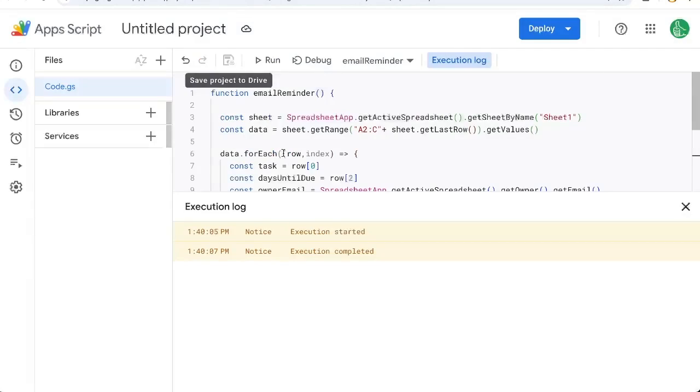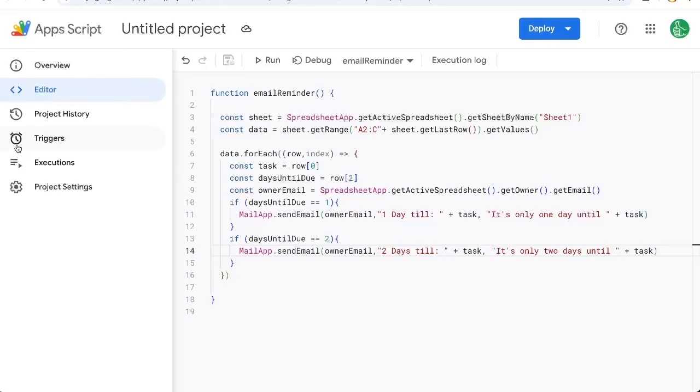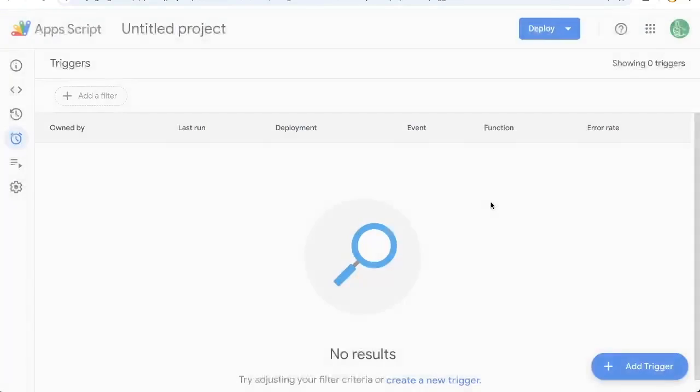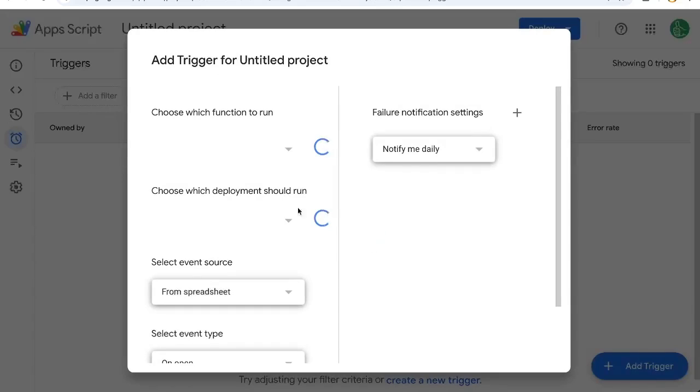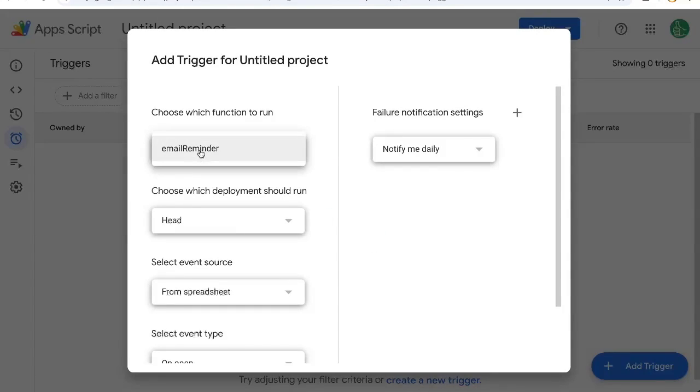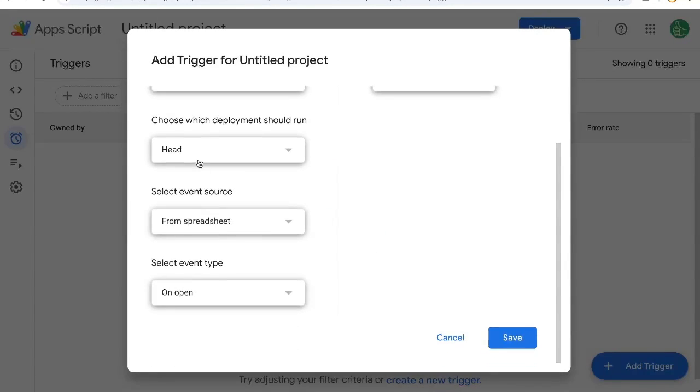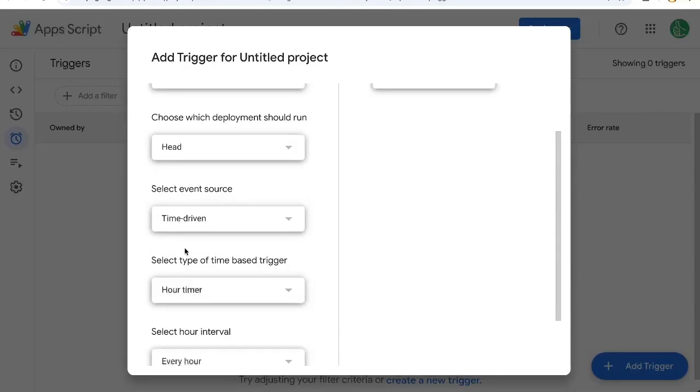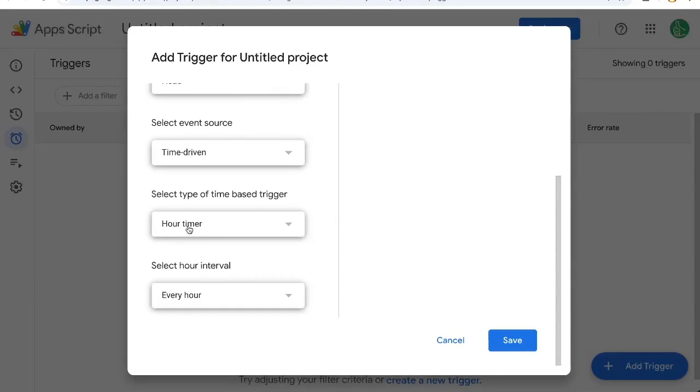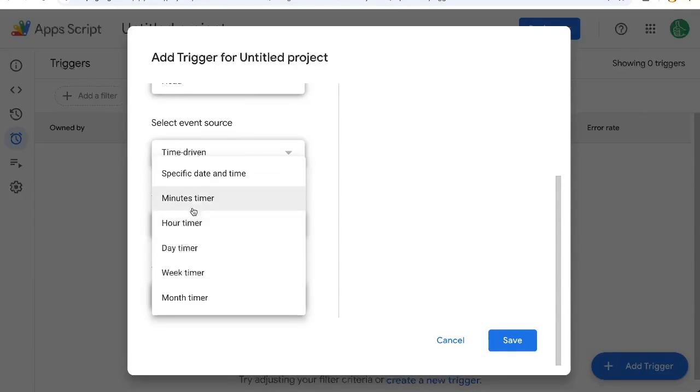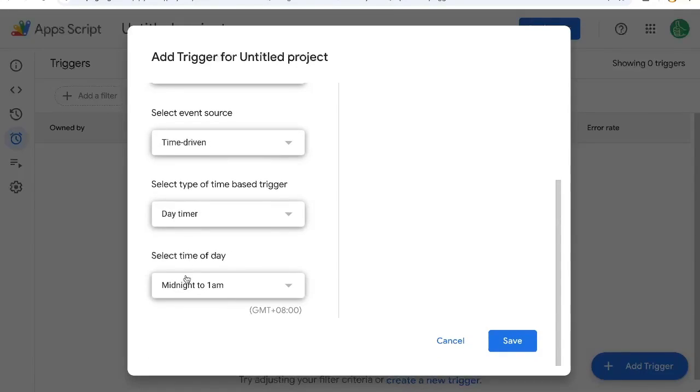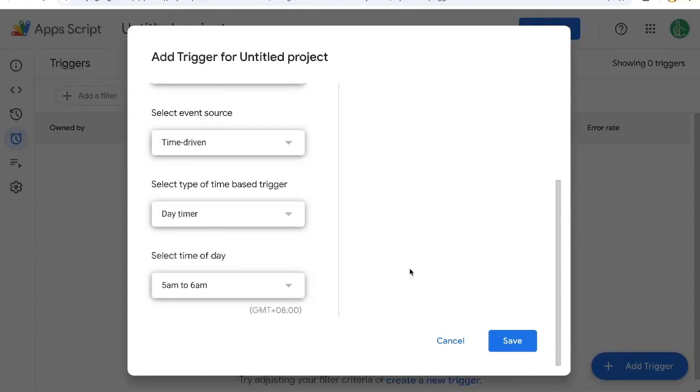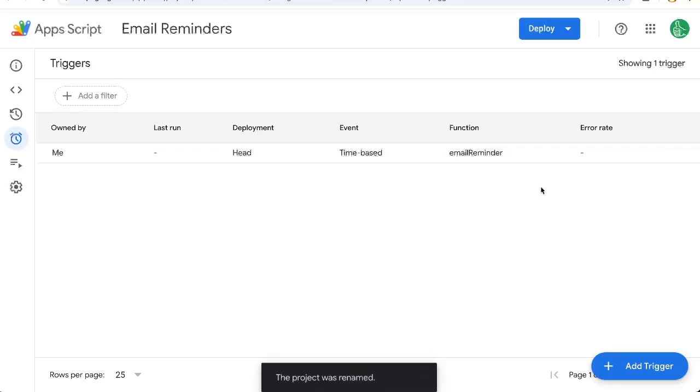So how do we run this each and every day? Over to triggers on the left side, then on the bottom right, click add trigger. Then choose which function to run. If you have multiple functions, you'll have to choose it here. Email reminder. And we're going to change event source to time driven, and we're going to change this to day. And we're going to change this time to, let's say, we'll do it in the morning, 5am to 6am. Hit save.